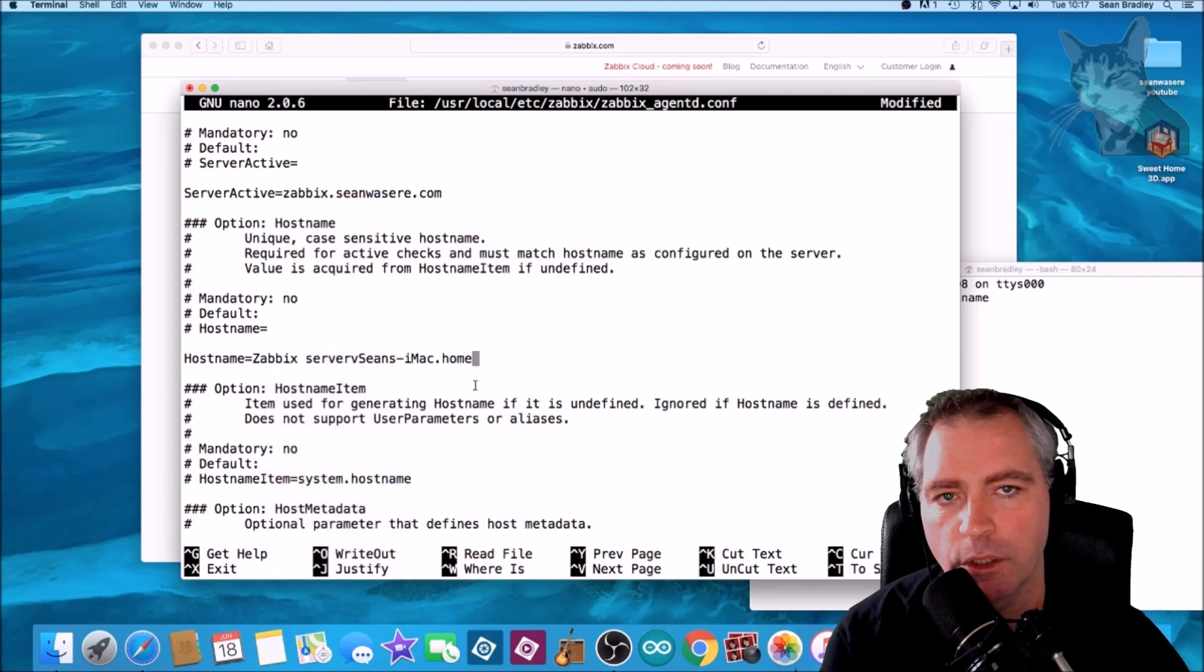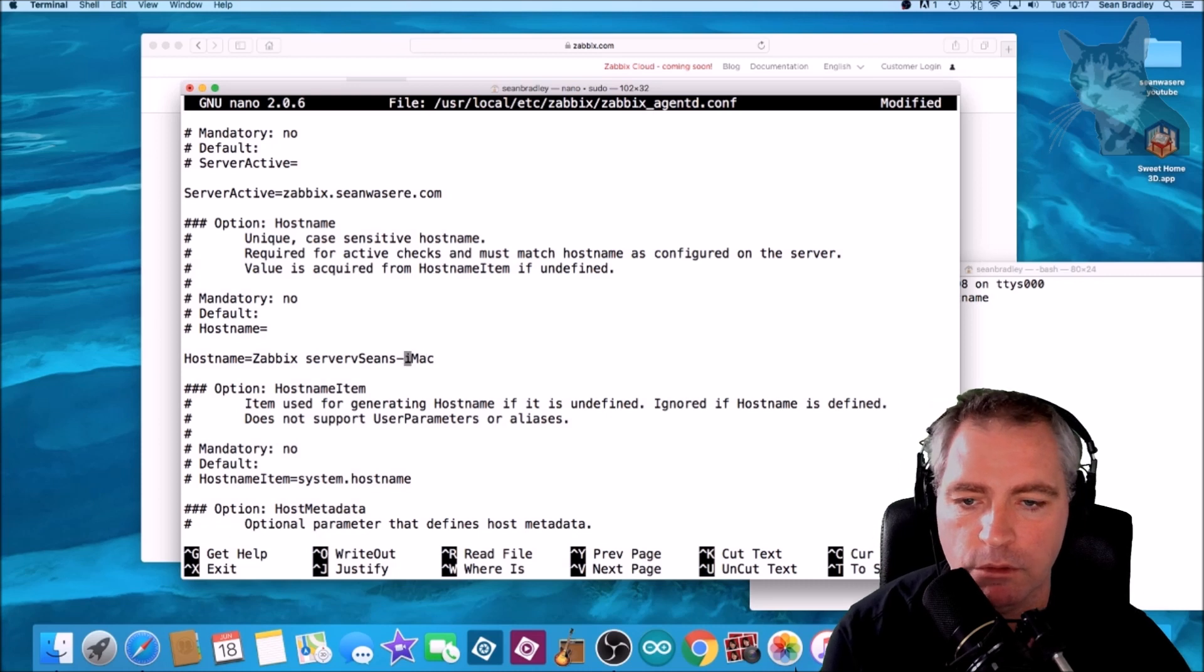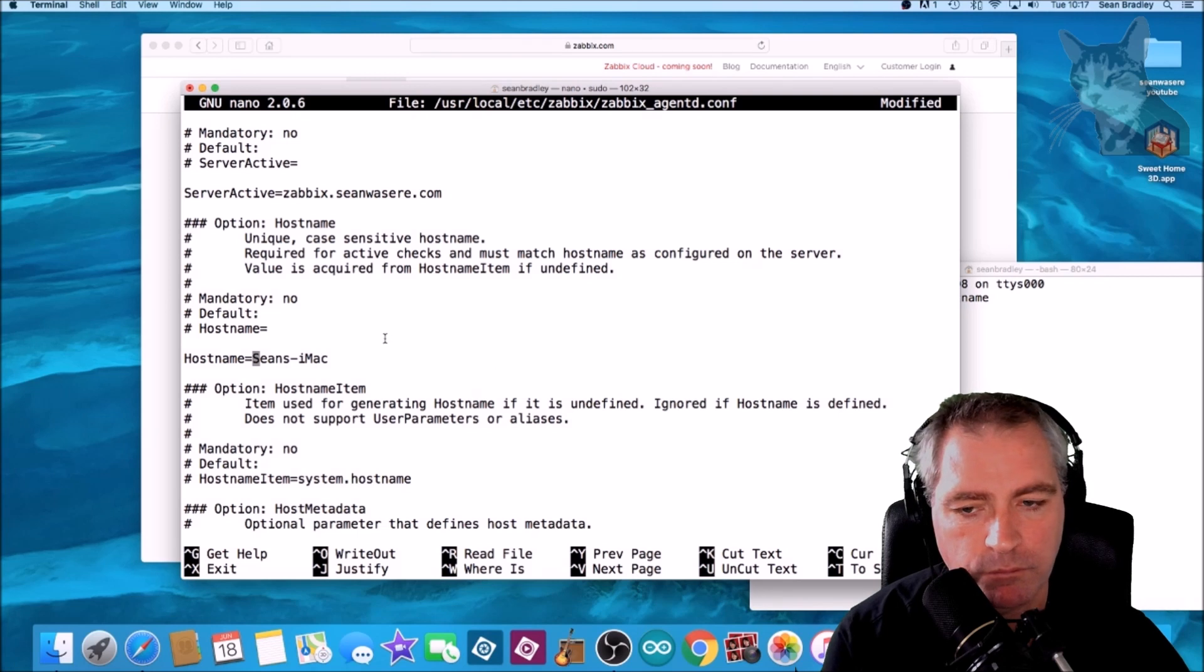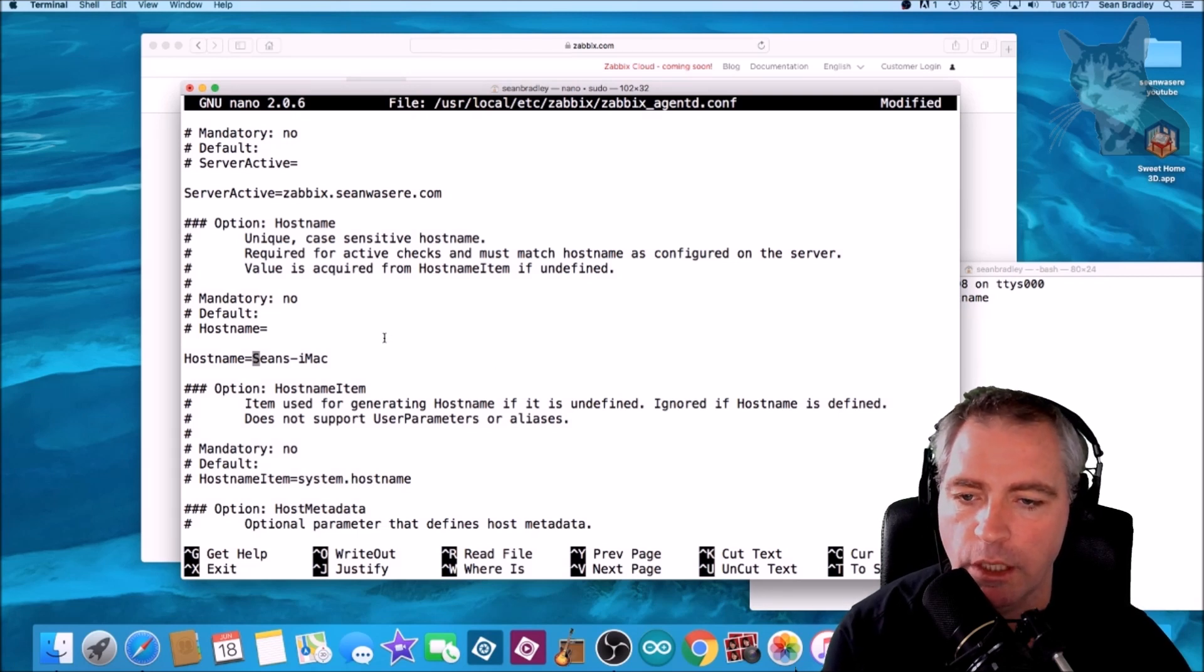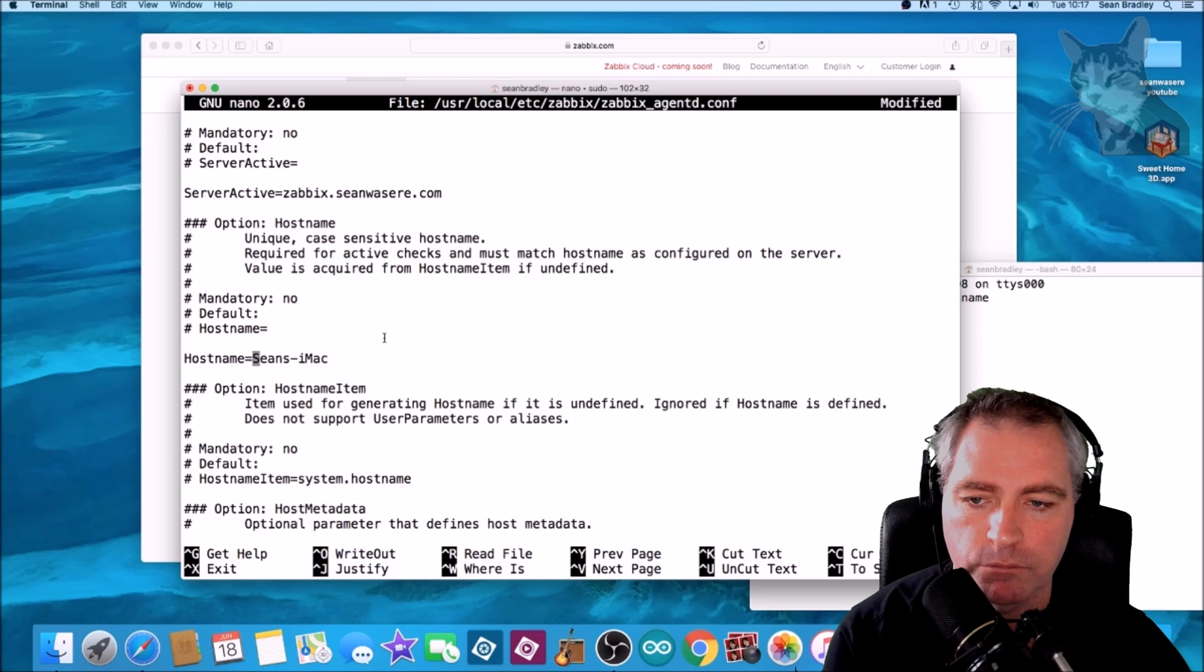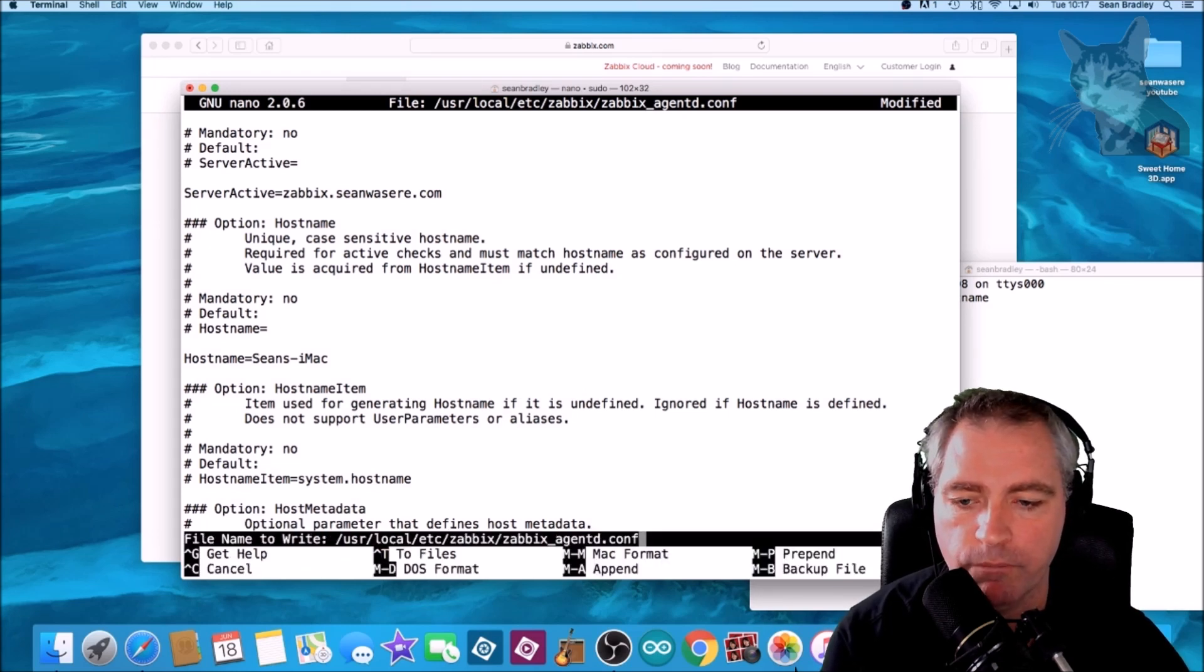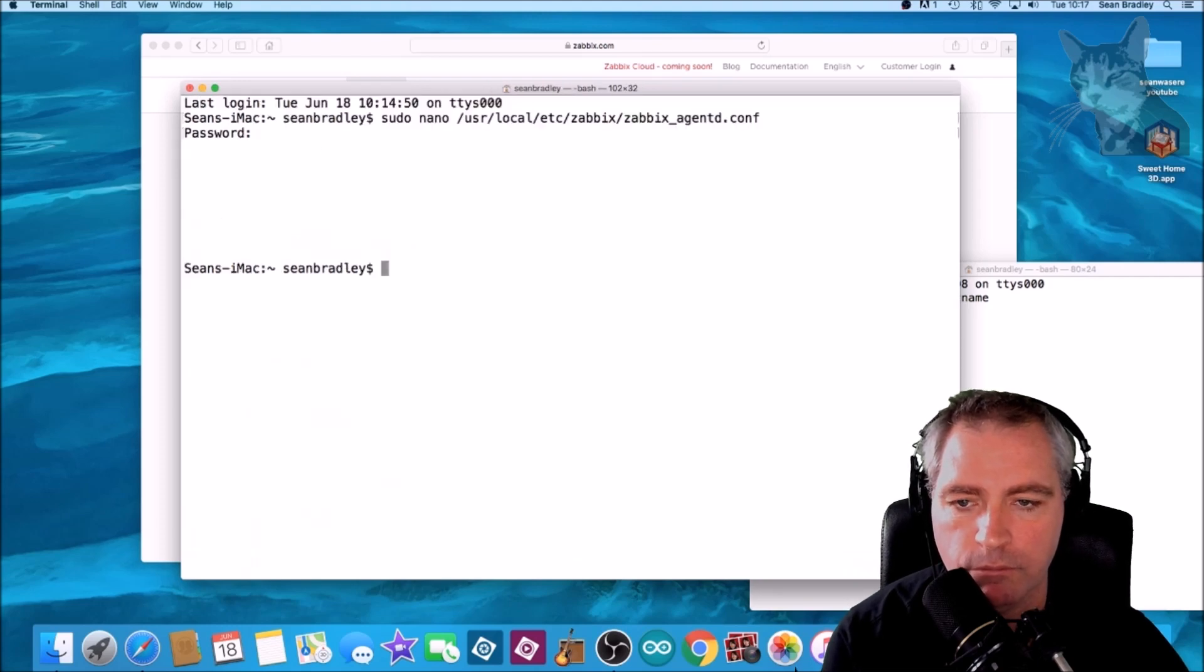And actually we don't need the dot home bit. We don't need the bit in front either. The hostname is Sean's iMac. Okay, control X to save. Yes and enter to save. Very good.